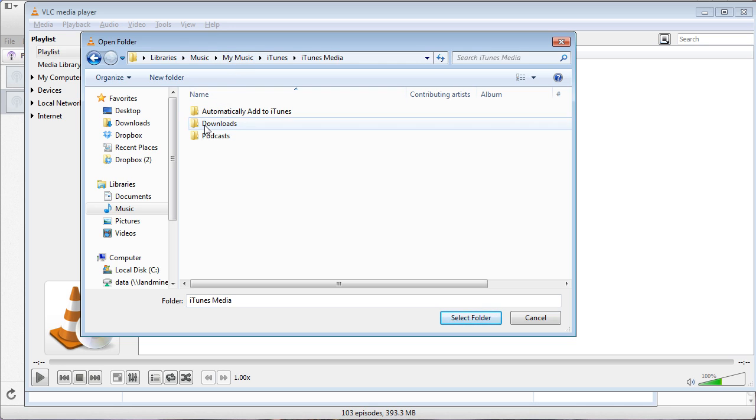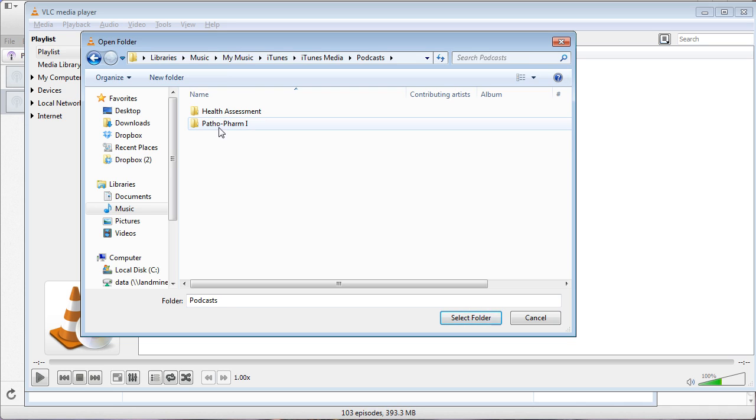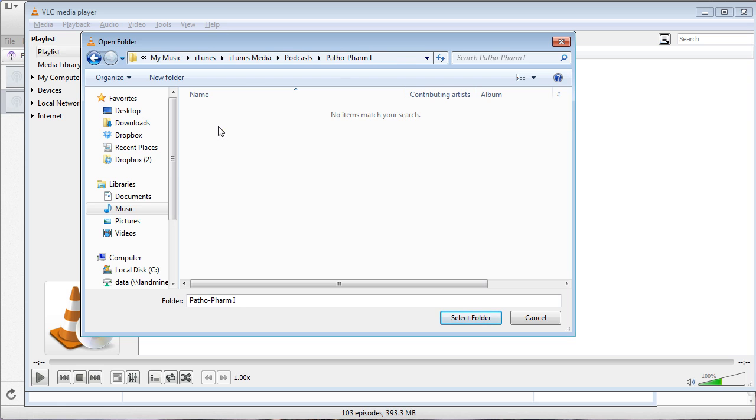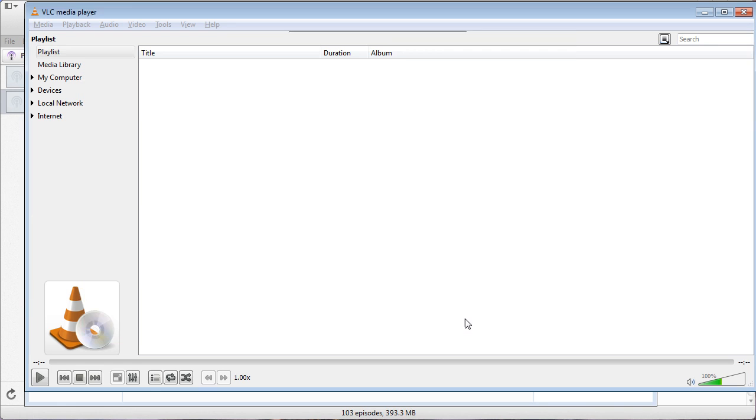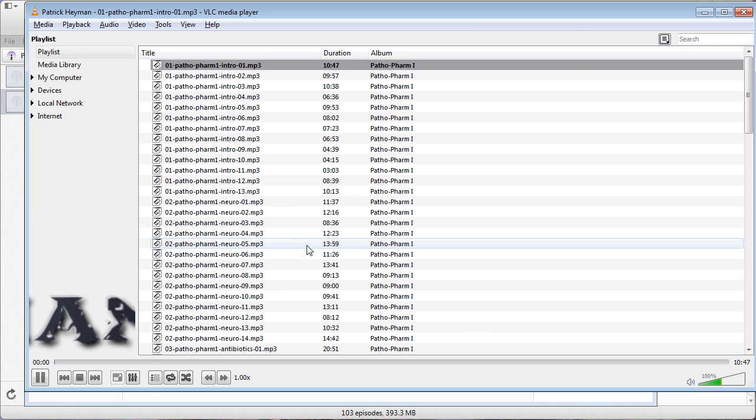Usually there's a folder called Podcasts, and so here you can find the two that we've subscribed to earlier, about the Farm one and Health Assessment. Choose that one and click Select Folder. It'll actually start playing by default.